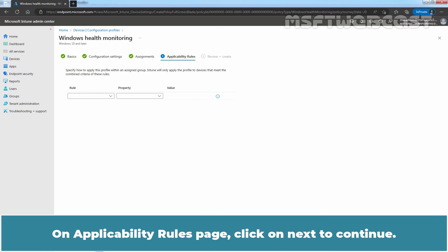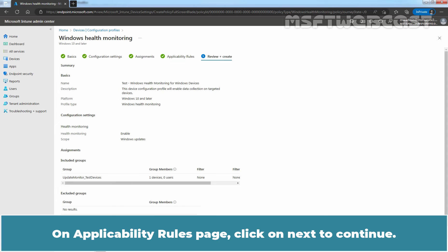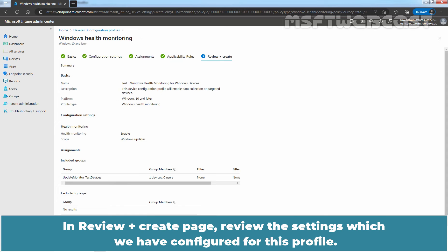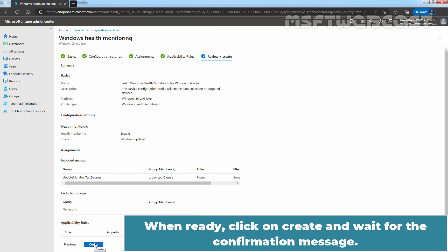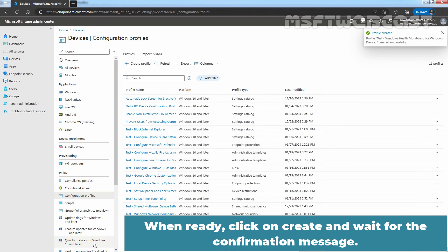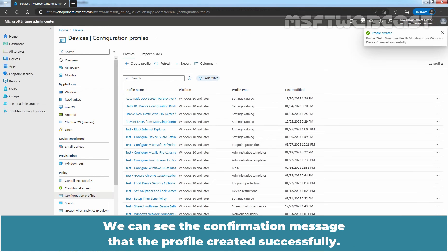On Applicability Rules page, click on Next to Continue. In Review plus Create page, review the settings which we have configured for this profile. When ready, click on Create and wait for the confirmation message. We can see the confirmation message that the profile created successfully.